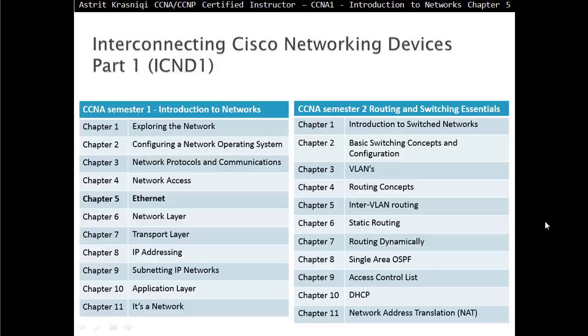Hello and thank you for watching my video. My name is Astrid Krasnici. I'm CCNA and CCNP Certified Instructor.